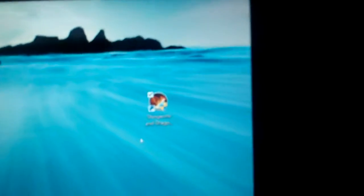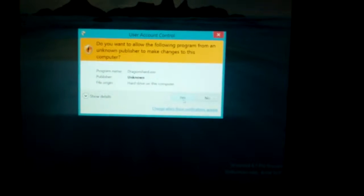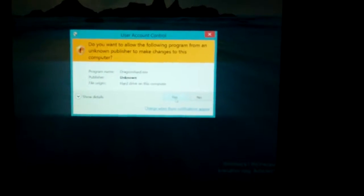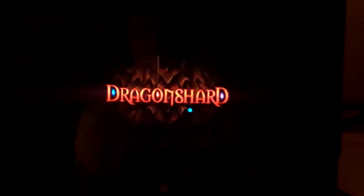Let me just click on this right here — I hope you can see it — which is the icon for Dungeons & Dragons Dragon Shard. I run it and I'm asked if I want to run it as an administrator. Here we go, it's running.